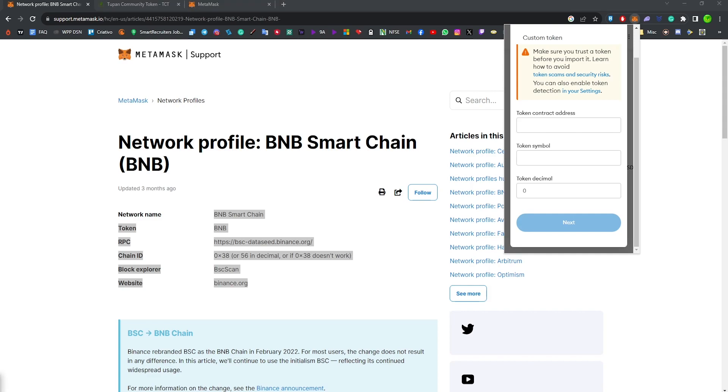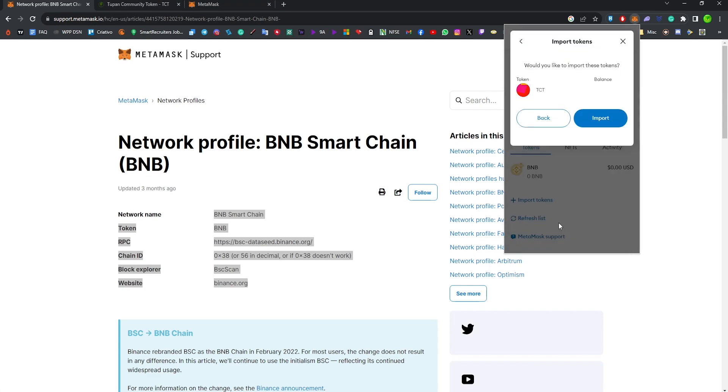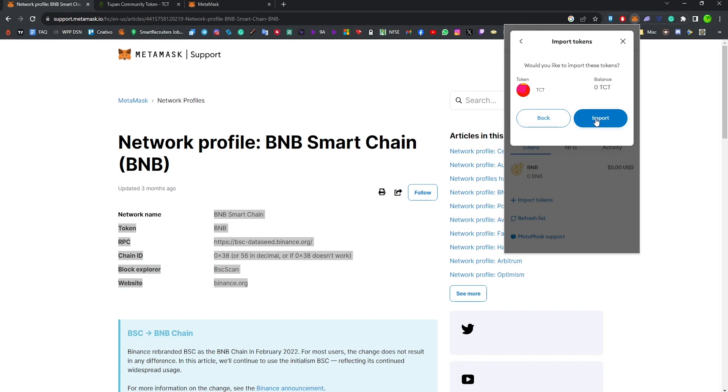The decimal, which is 8. It already fills it up for you, so yes, import, and there you have it.